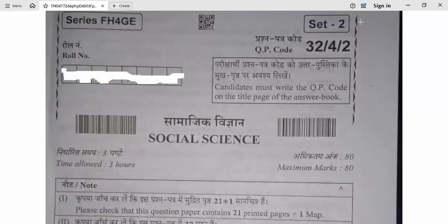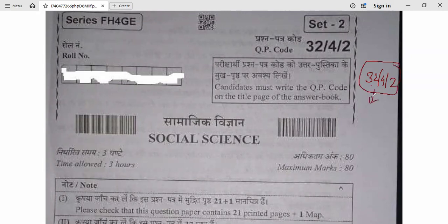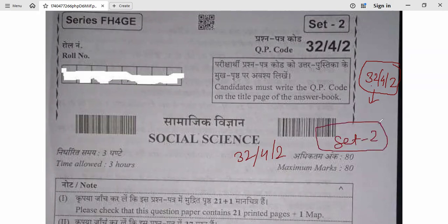Hello, dear students. In this video we are going to discuss the answer keys of today's social exam. The question paper code is 32/4/2 — please match this code. It is Set 2 of today's social exam, dated 25 February. So let's start.